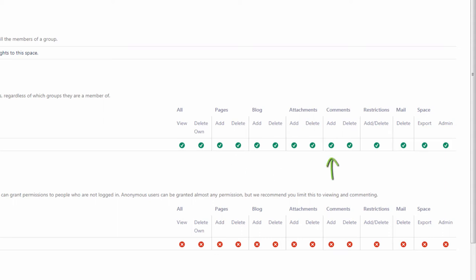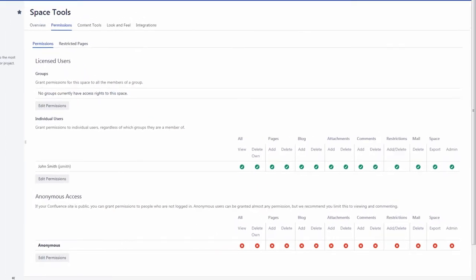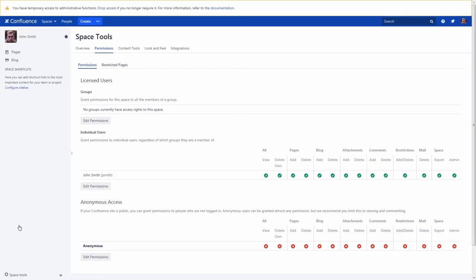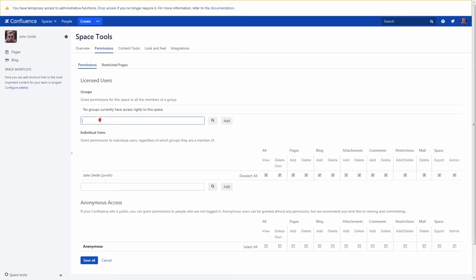The Delete Pages or Blog permission is also required to move a page or blog post to a different space. The Add Comments permission affects all pages in the space. You can't selectively disable comments on a specific page with the help of standard Confluence tools. Let's allow your team to view pages and leave comments in your personal space.